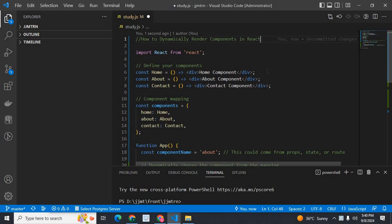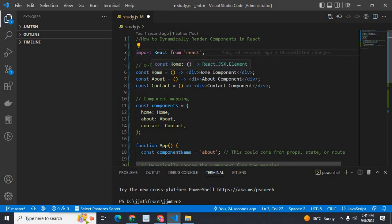I will explain my code with you. I imported React from React, then I define my components: home, about, contact. These are three components.